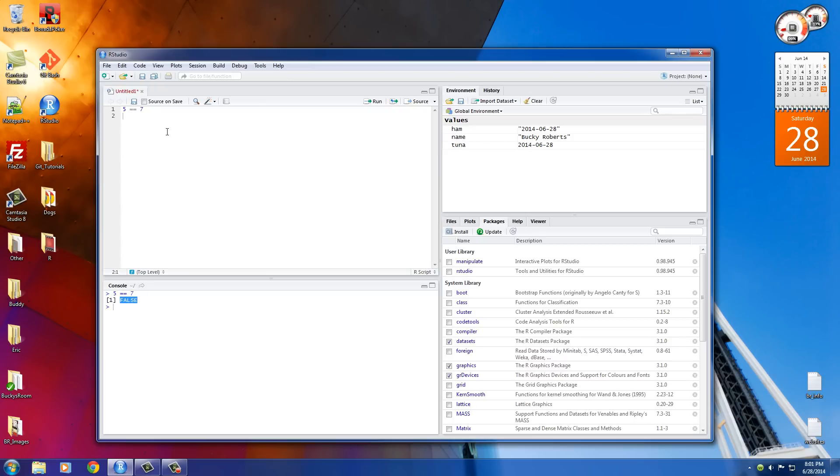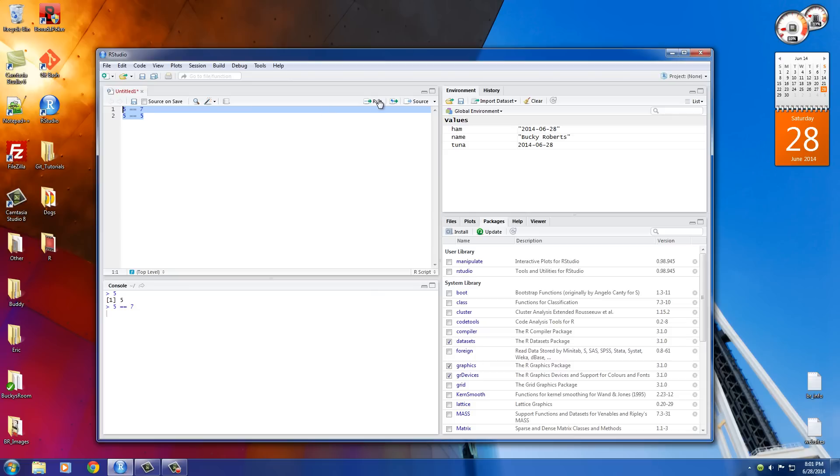5 is equal to 5. If we put 5 equals equals 5 and run this, it says true. So 5 equals 7? False. Is 5 equal to 5? True, which is basically the same thing as yes.